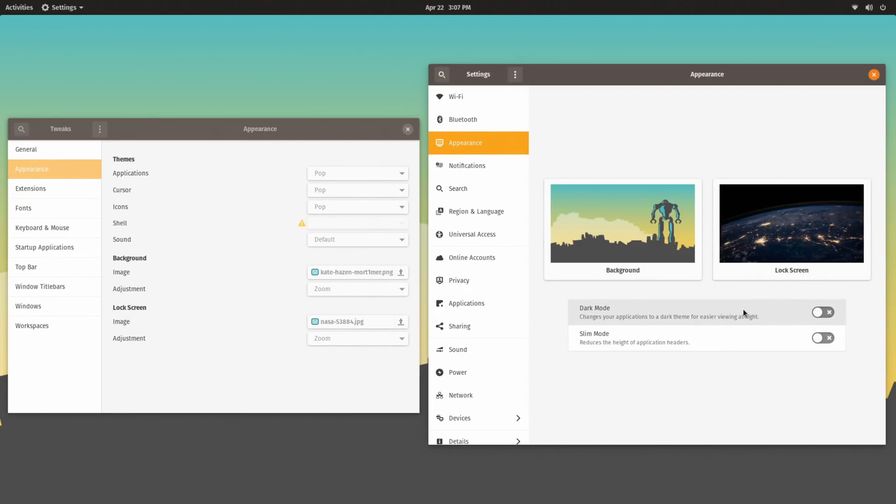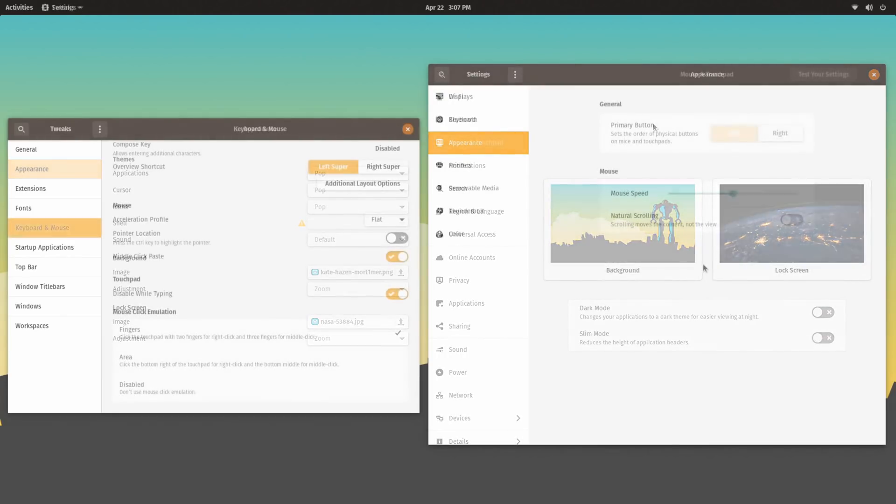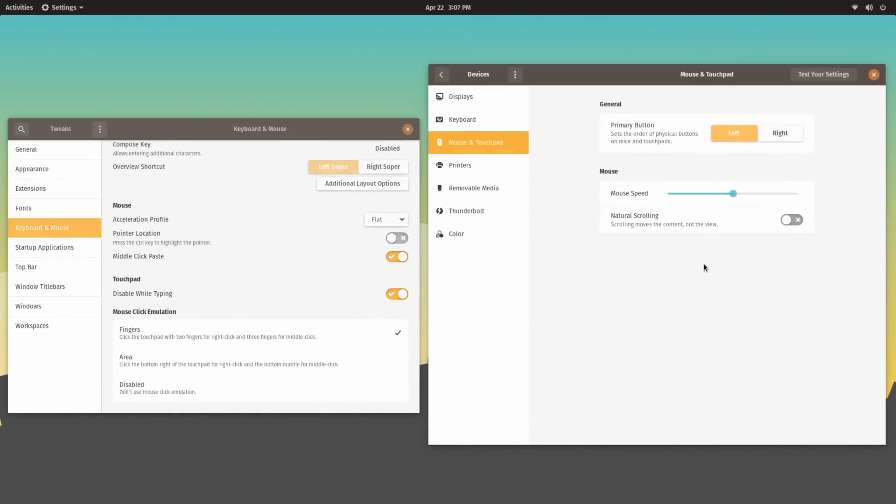That being said, since they're doing customizations to GNOME settings like this, one thing I would personally like to see if nothing else added would be bringing the option for mouse acceleration into the main settings, because that can be very helpful for gamers especially.